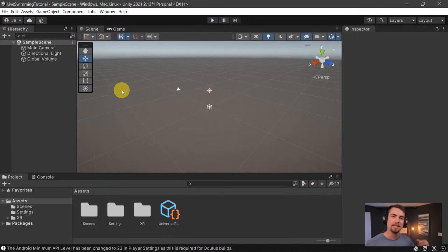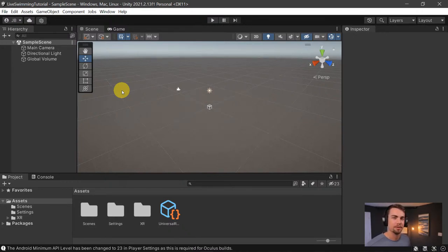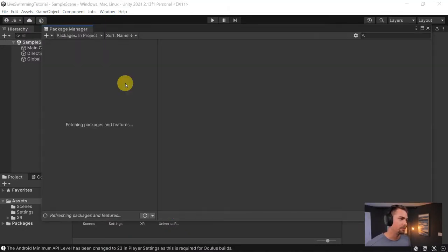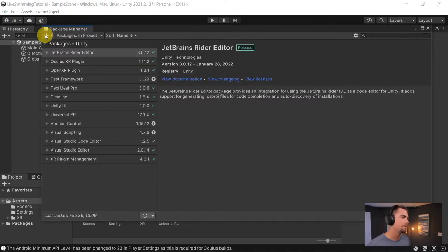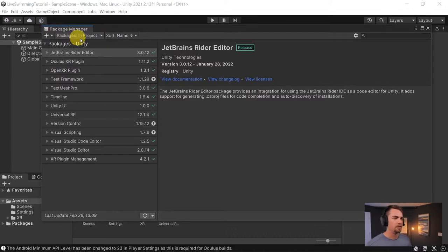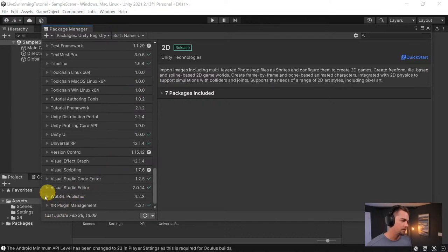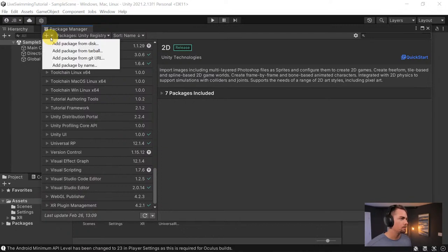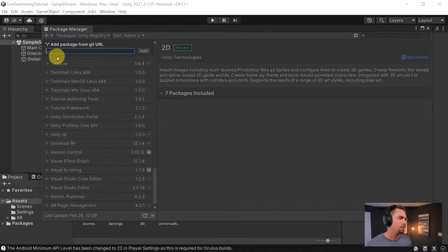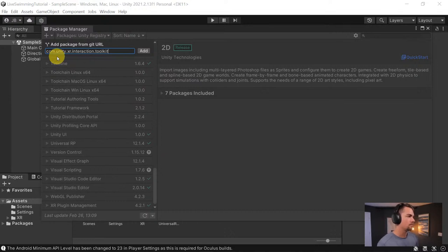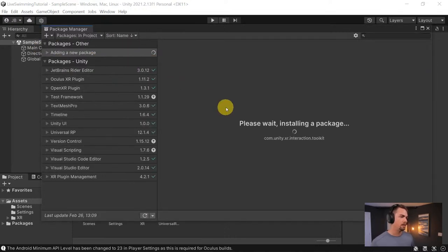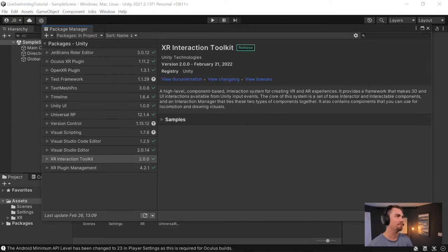We've got the basic OpenXR language set up so our Unity project can communicate with VR headsets, but we need to download the XR Interaction Toolkit which presets up a lot of those commands. Inside the Package Manager, in 2020 you can just scroll down to find it, but in 2021 it doesn't show up. So hit the plus sign, choose 'Add package from Git URL,' and type in: com.unity.xr.interaction.toolkit. Hit Add and it'll find and download the toolkit.